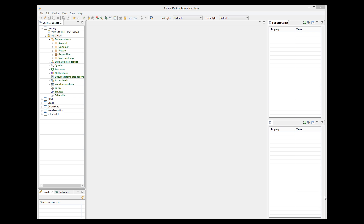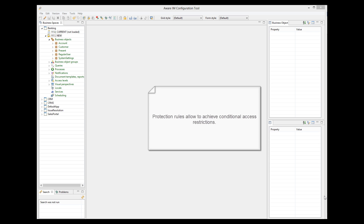Although powerful, access levels have limitations. Using access levels, it is not possible to specify access restrictions based on attribute values. For example, if we wanted customers with big account balances to have access to more attributes than customers with smaller balances, we wouldn't be able to do this with access levels alone. Restricting access based on attribute values can be achieved by protection rules.